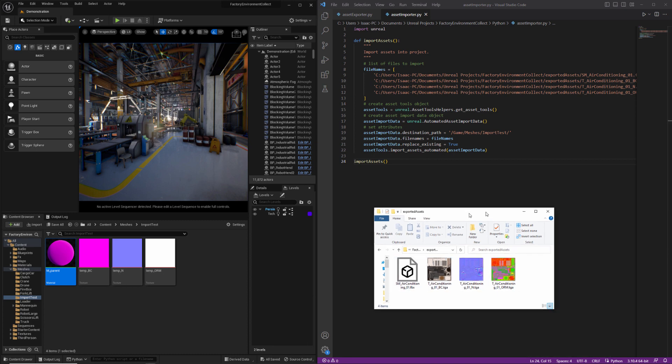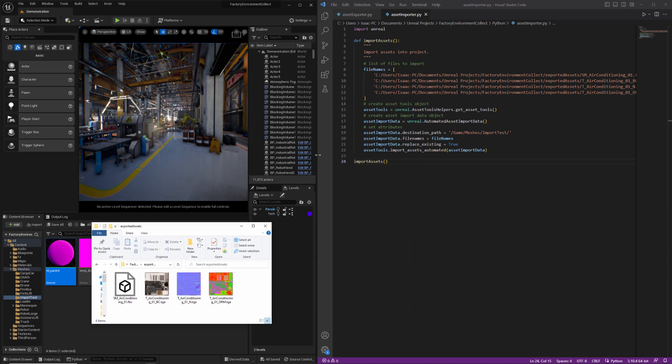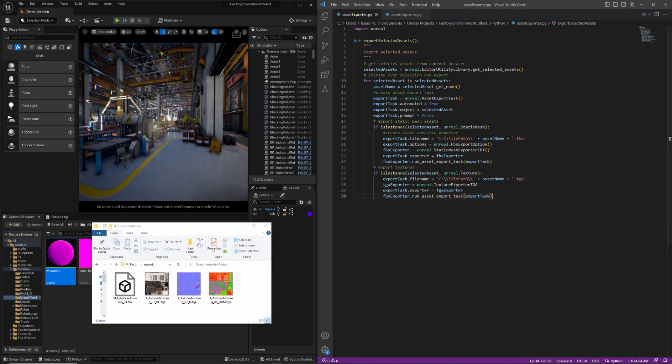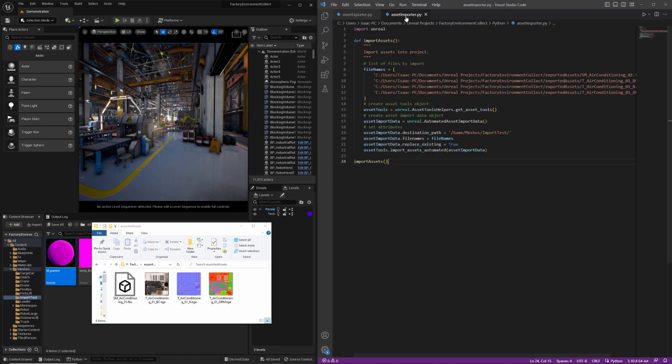So this is going to be based on or extending the previous two videos. The first one covers exporting a selection that you have in the content browser and then the second video covers importing an asset from a file path or in this case several assets.